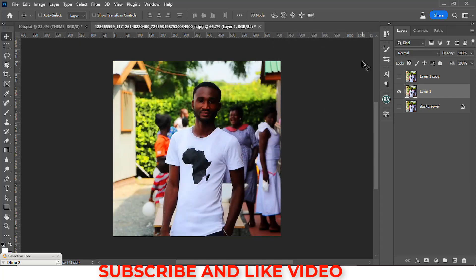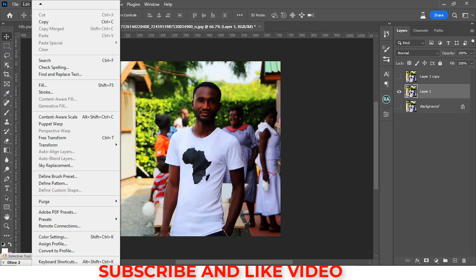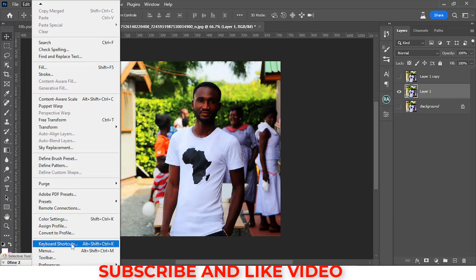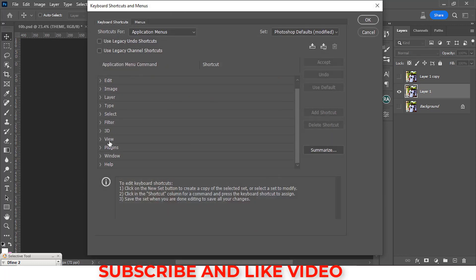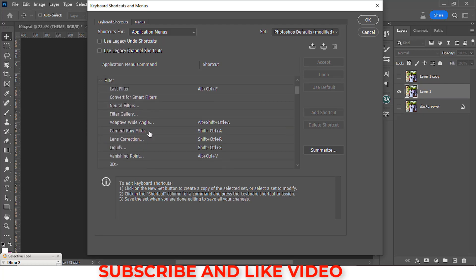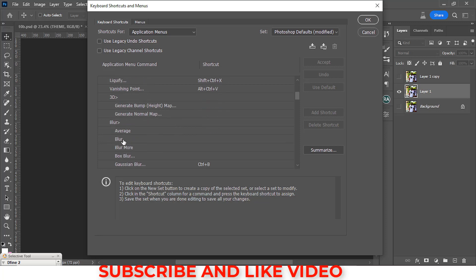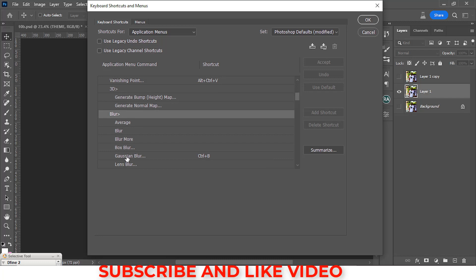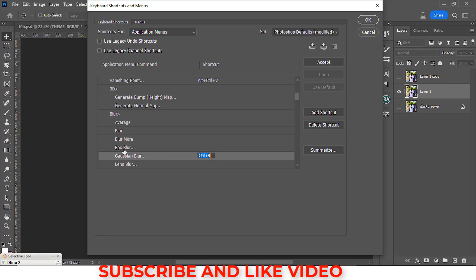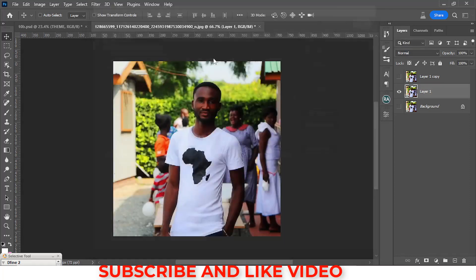To set custom shortcuts, go to Edit, scroll down to Keyboard Shortcuts, and click on it. You can set shortcuts for any function you want. For example, to set a shortcut for Gaussian Blur, go to Filter, scroll to Blur, find Gaussian Blur, click on it, type Ctrl+B, click Accept, and it's fixed. That way you don't have to repeat the long process over and over again.